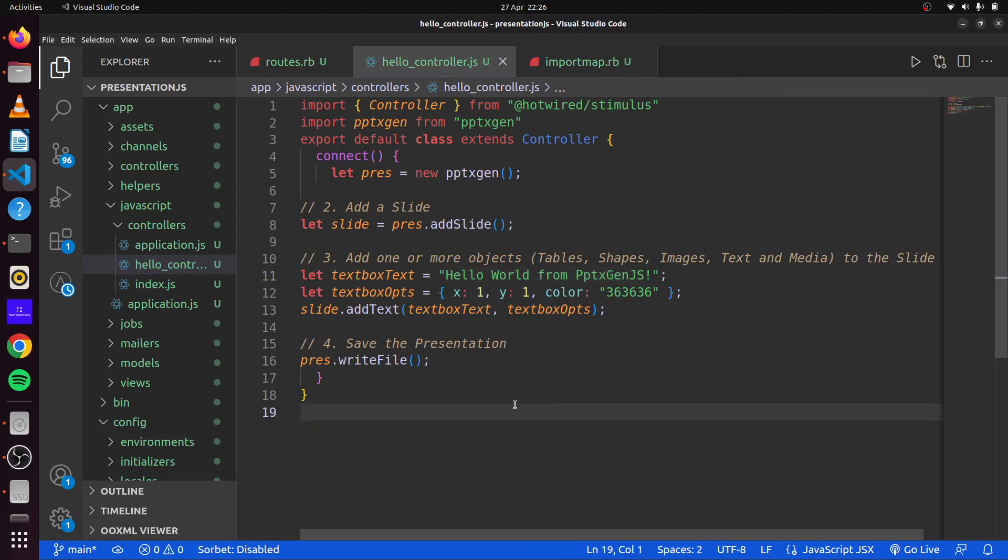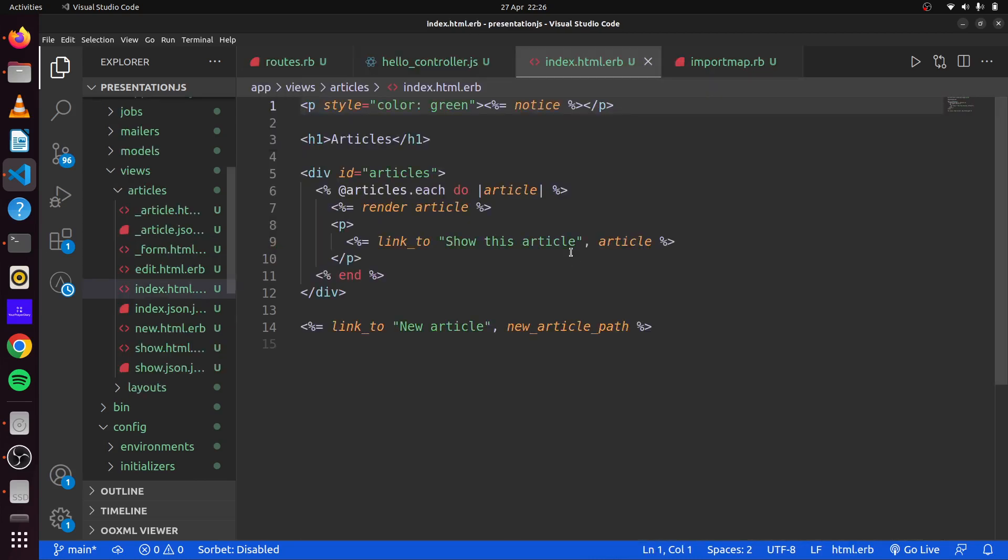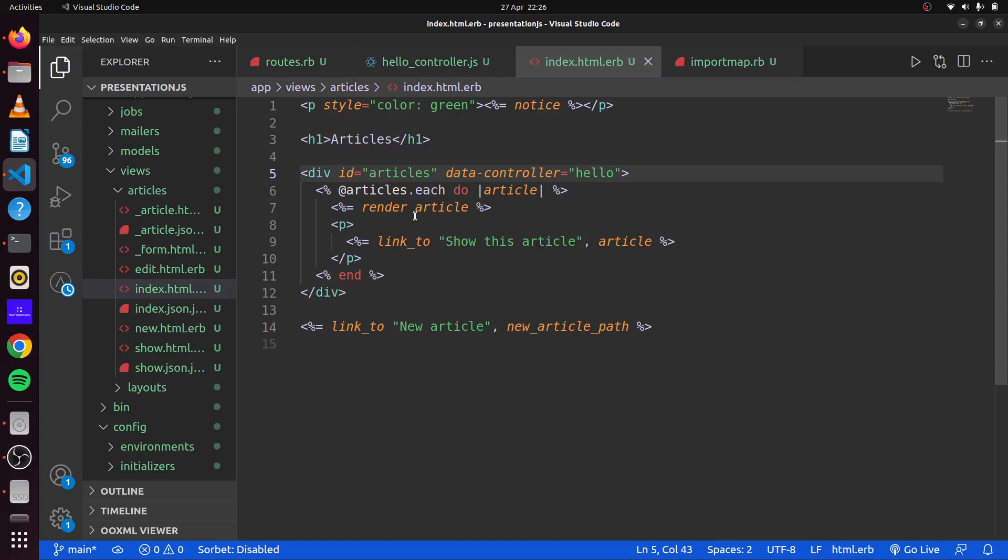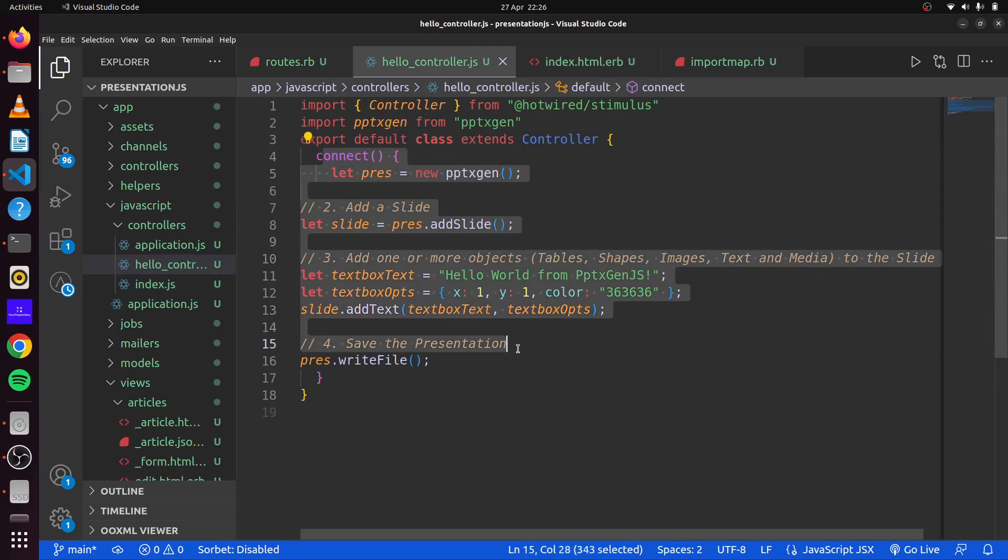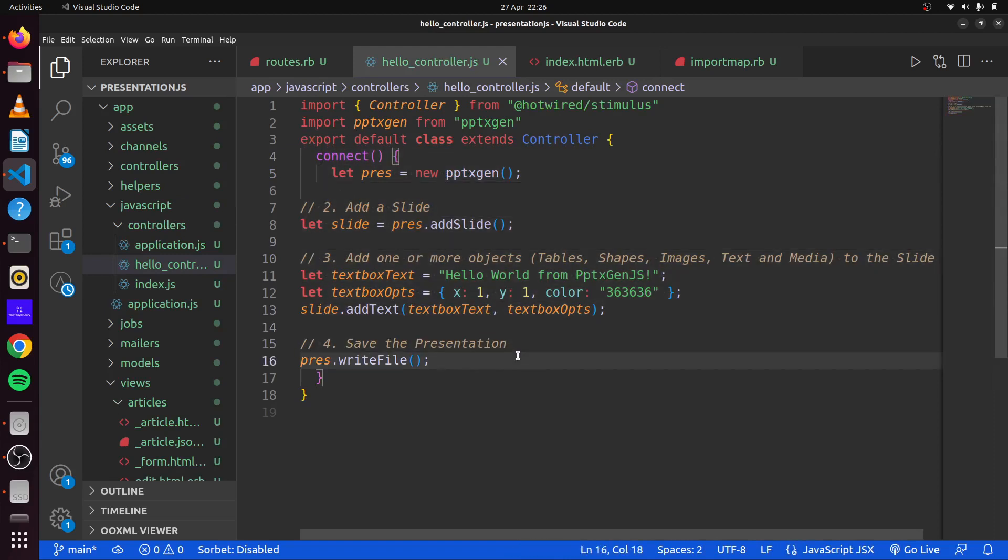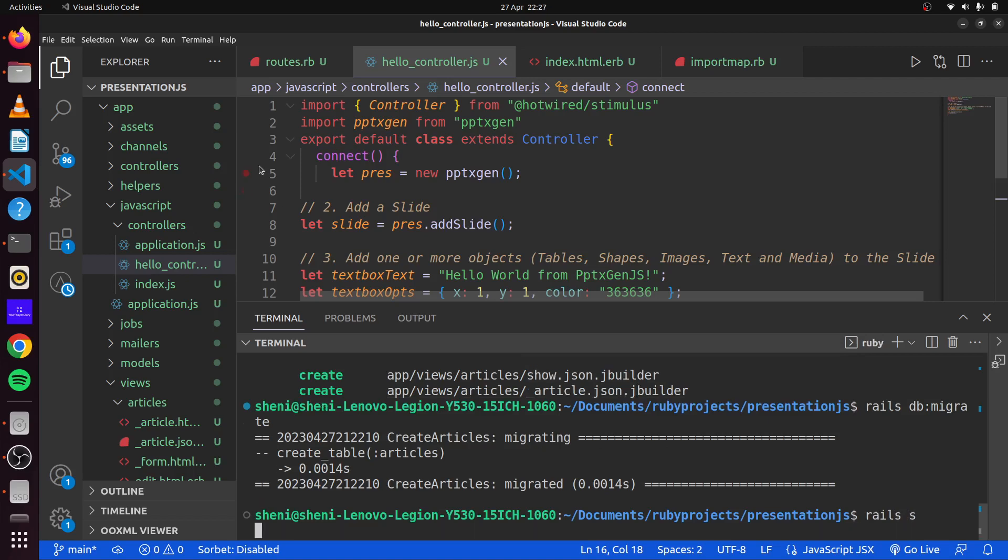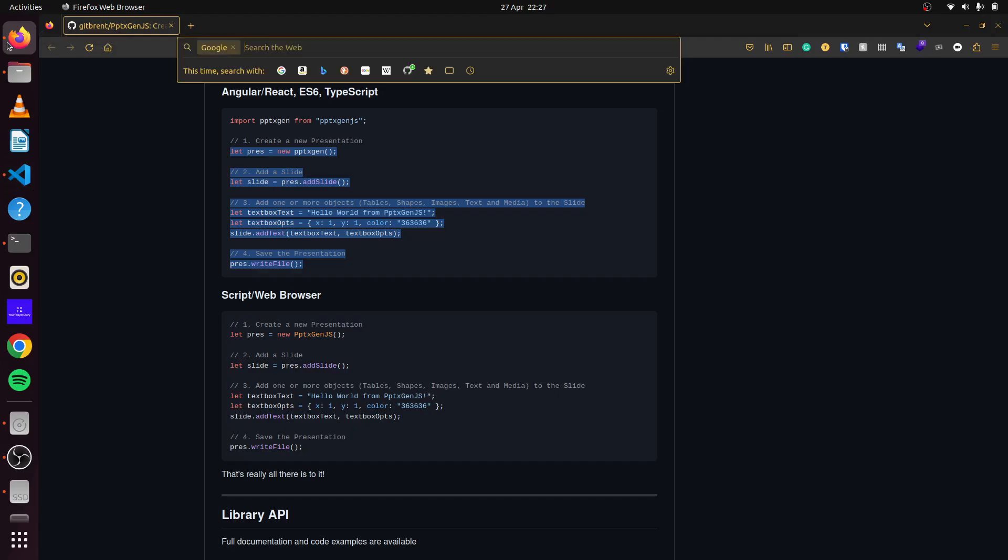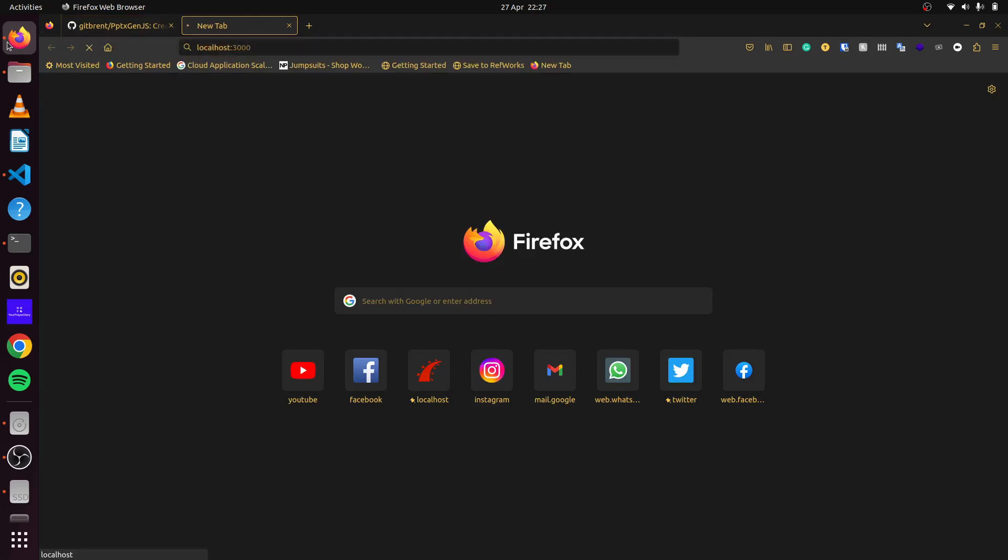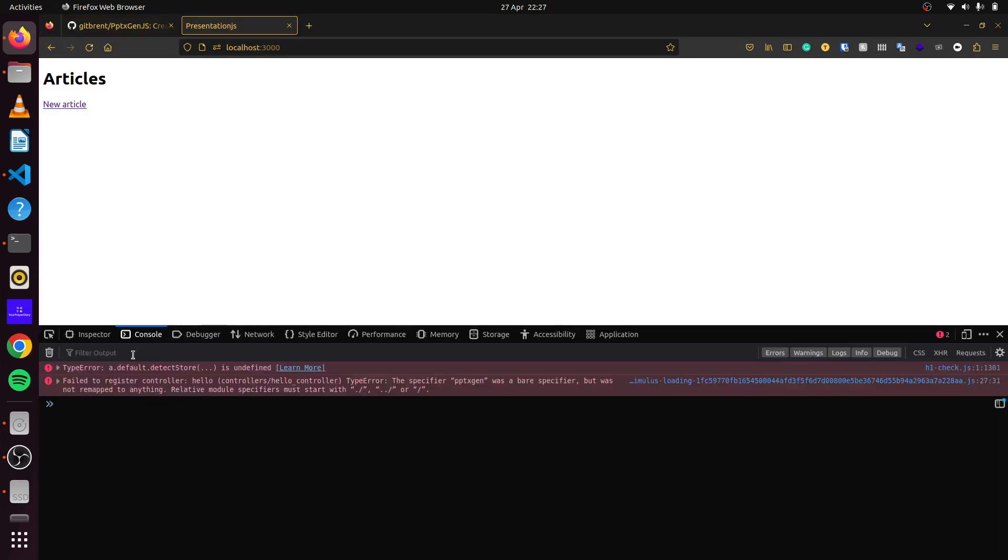So if we save this here and we head over to our index page, we can simply add our data controller and we'll say hello here. So every time we load up this page, we have connected it to our data controller for hello. So once it connects, this will always automatically run. So if we open up our console and we run Rails server and we head over to localhost 3000, we can see if we check here, go to register controller, hello.